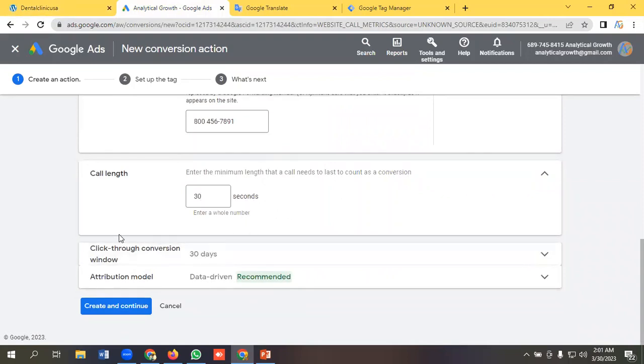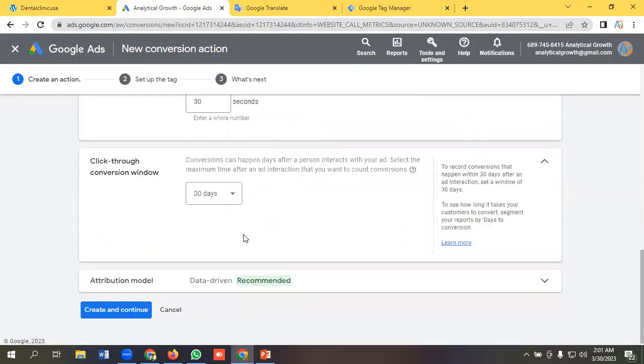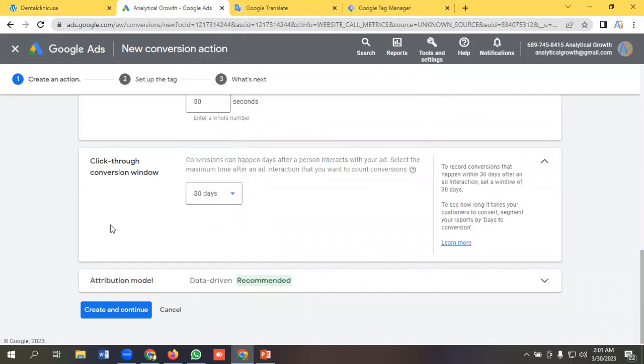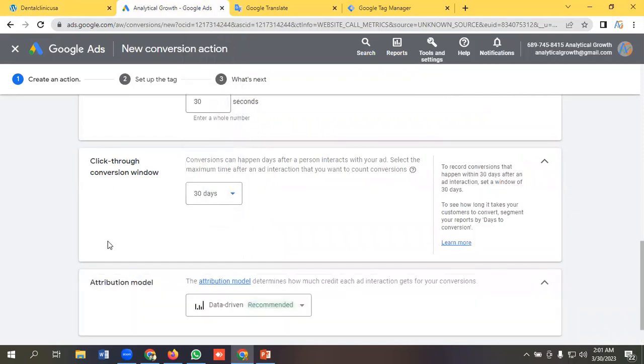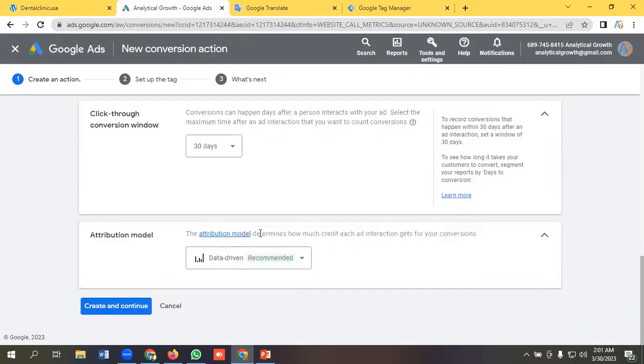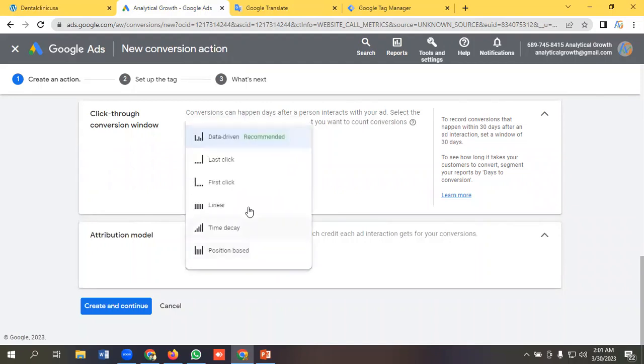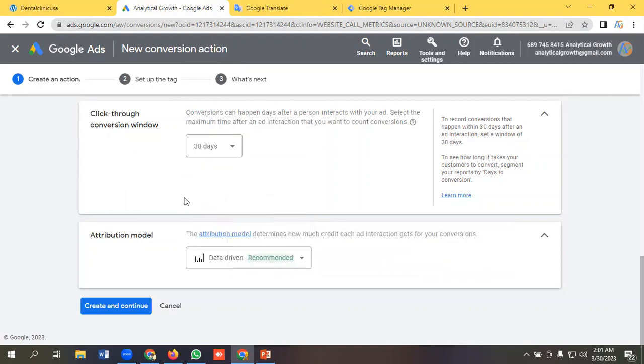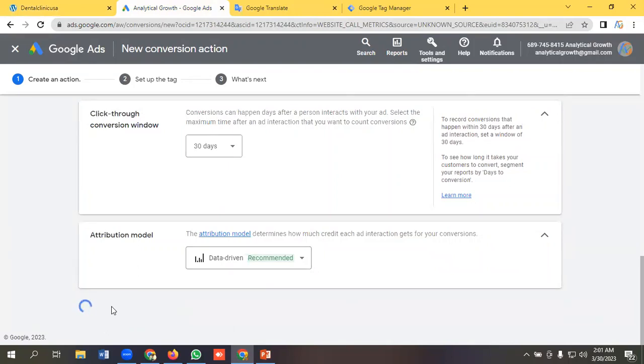And you can also customize click-through conversion. So you can customize it - like it is by default here 30 days. You can customize it as per your requirement. And attribution model - data driven is recommended. You can customize it as per your requirement like last click, first click, linear, time decay, position based. So I am keeping it as data driven. I'll click create and continue.